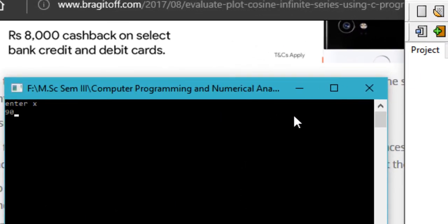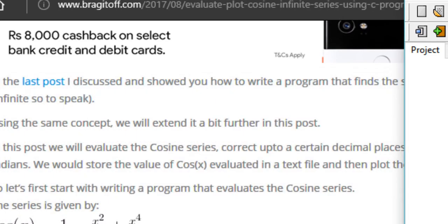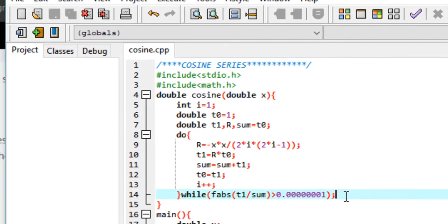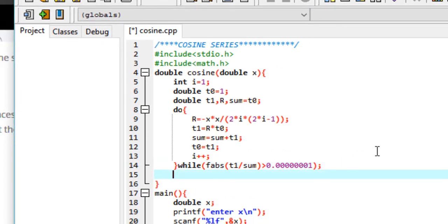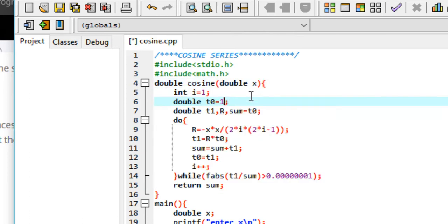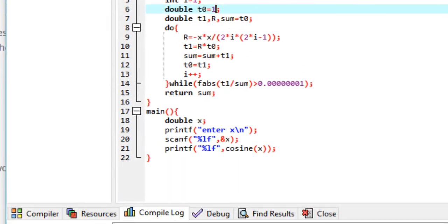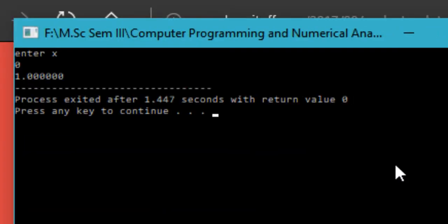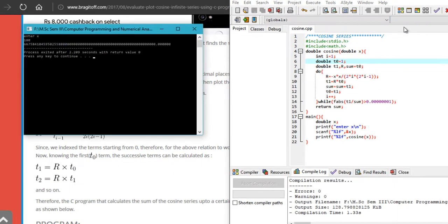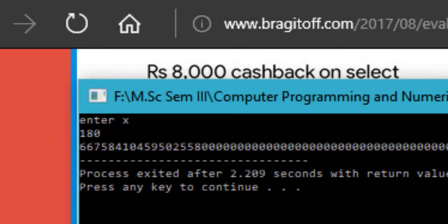I spotted the error — I forgot to add a return statement to return sum from the cosine function. That was a blunder on my part. After adding return sum, I run the program again, enter 0, and get the correct value of 1.